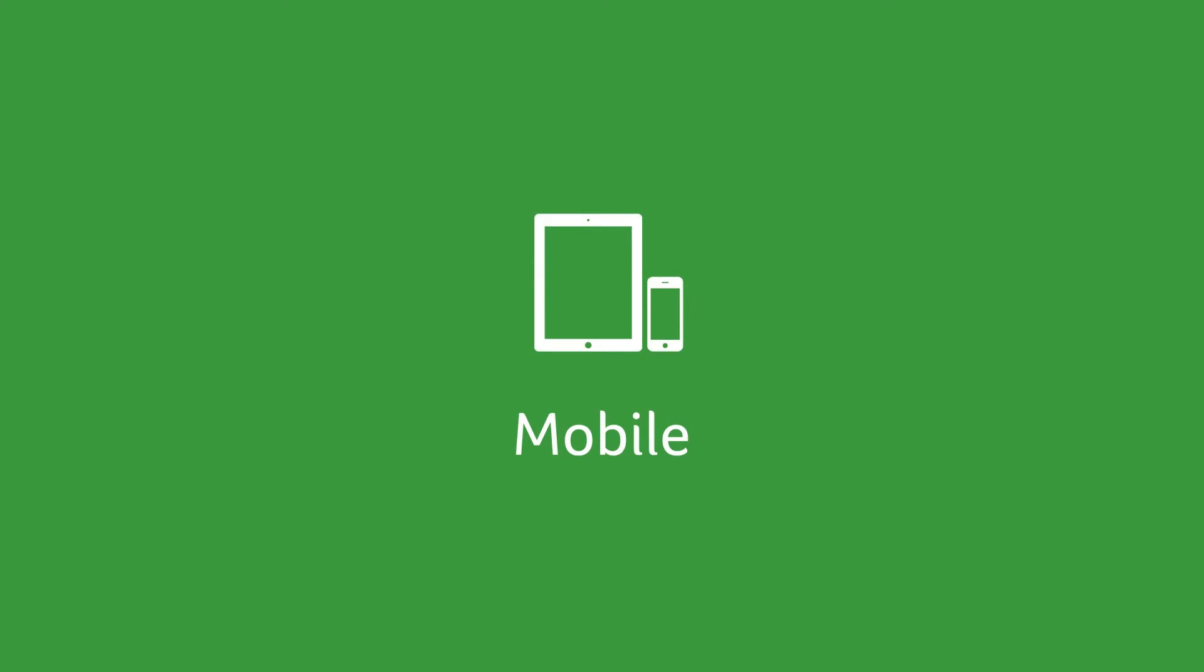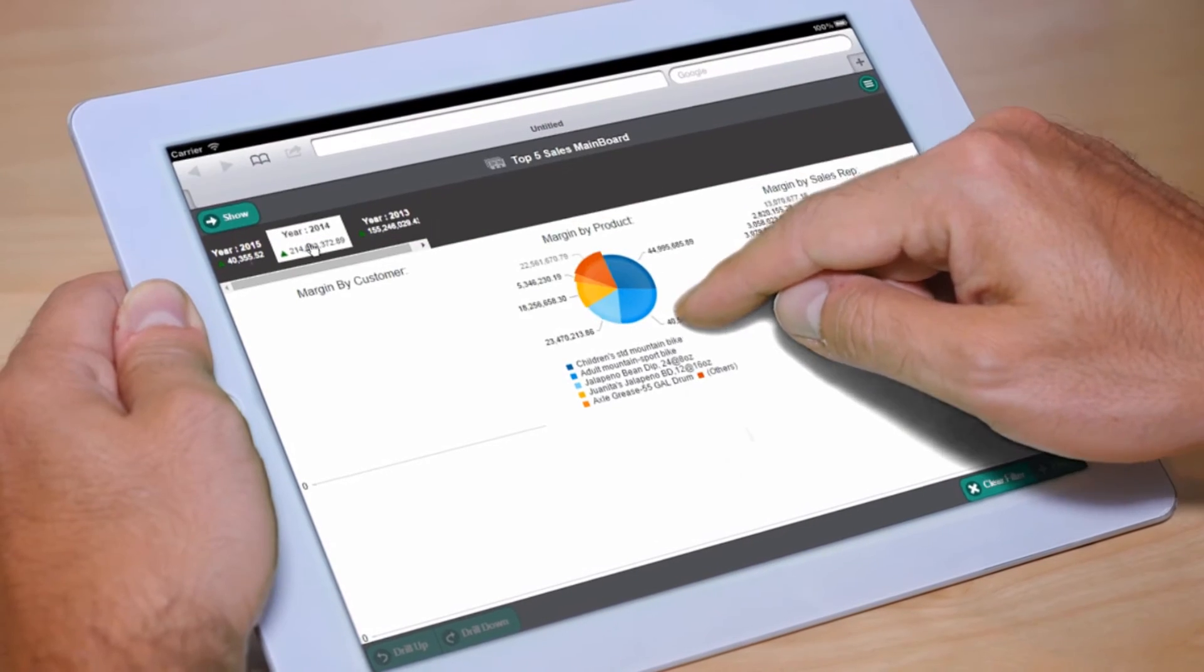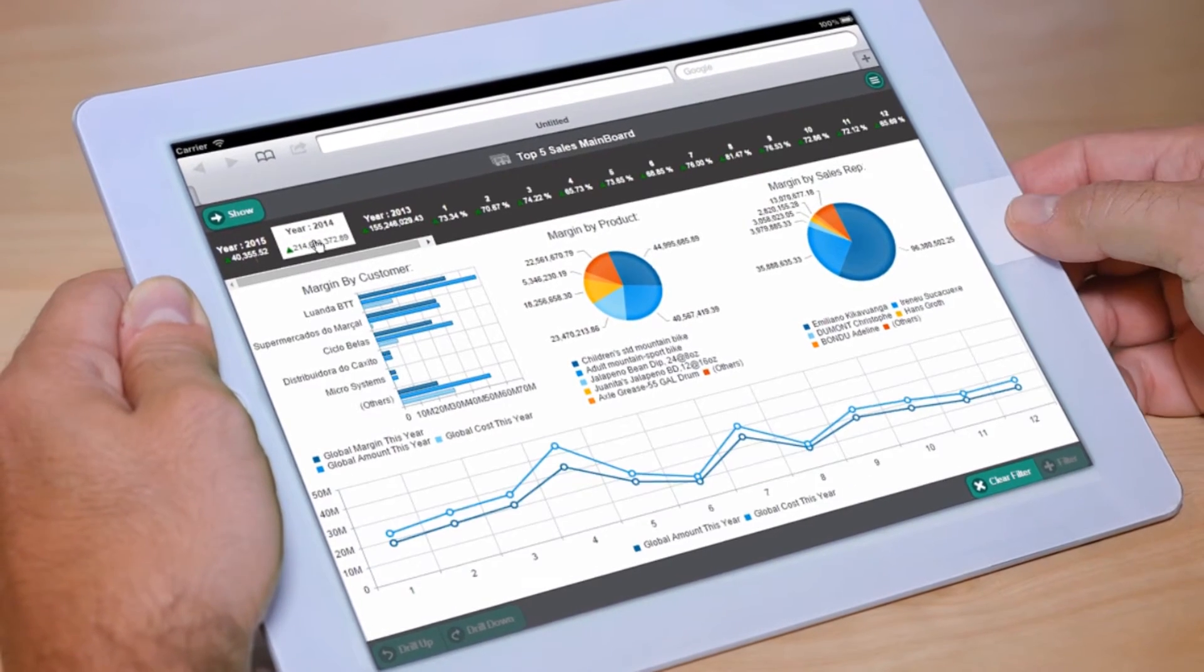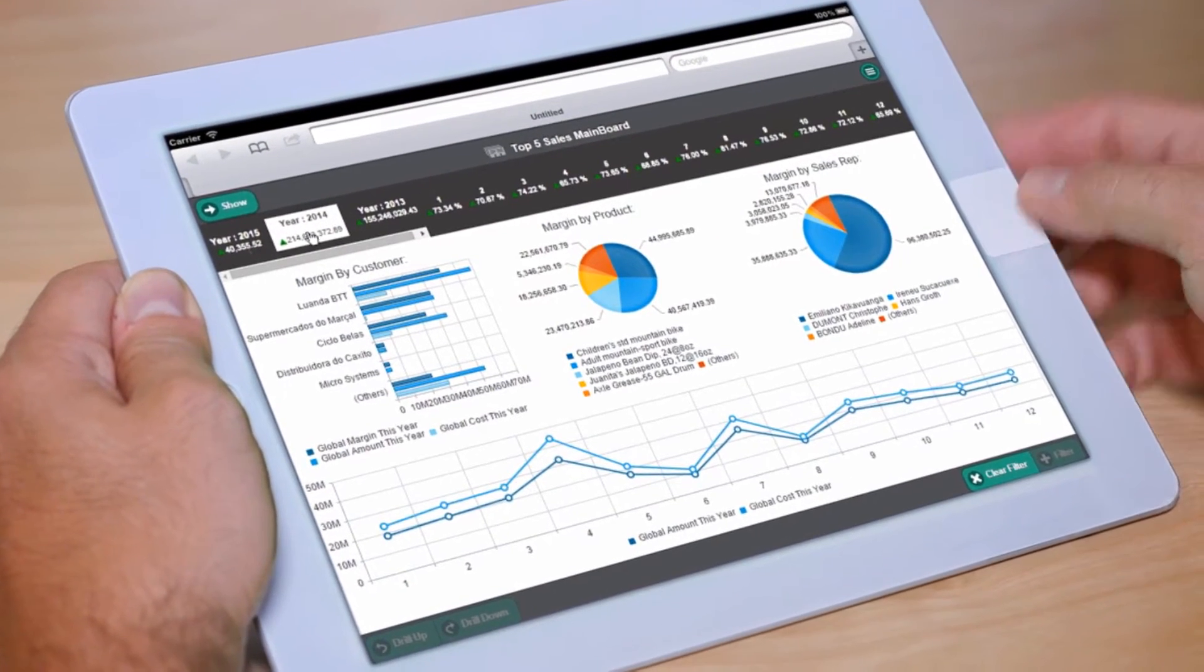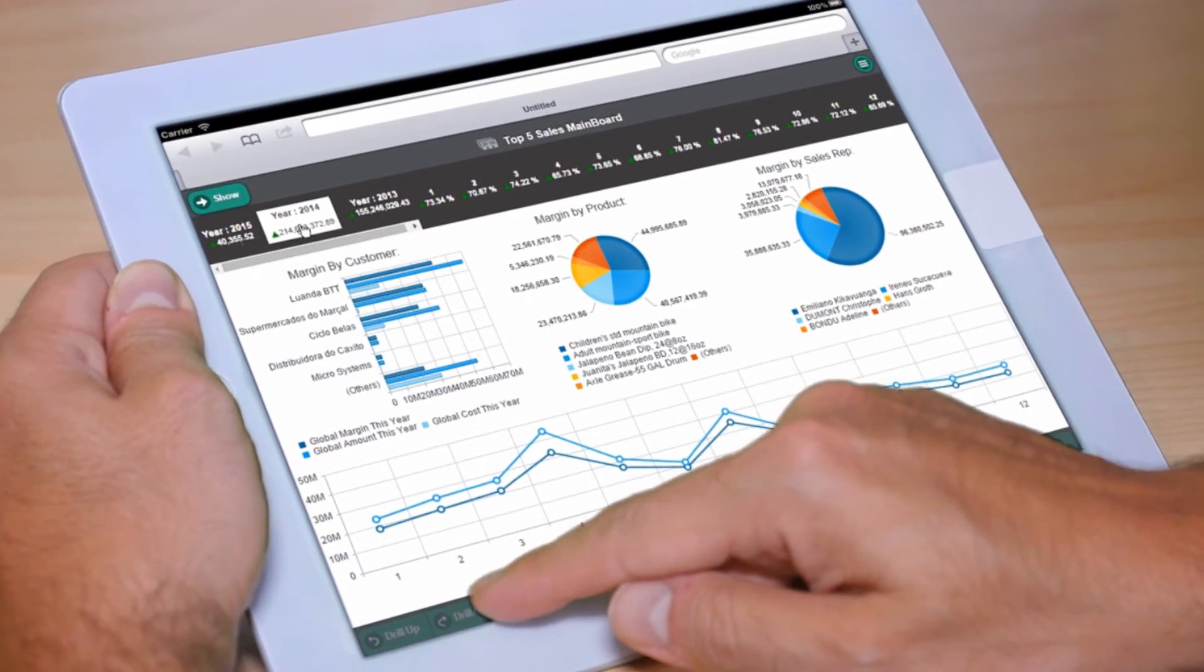Discover business insights on any device and in any browser with an easy-to-use web interface.